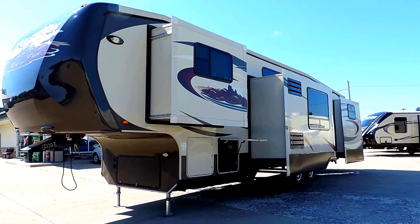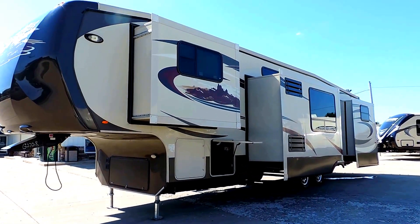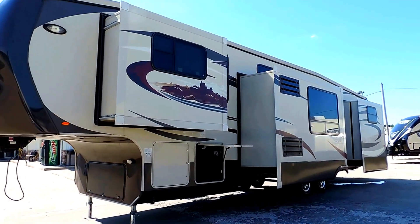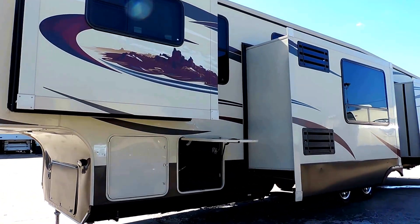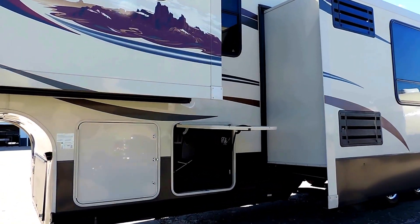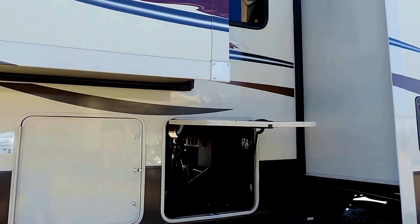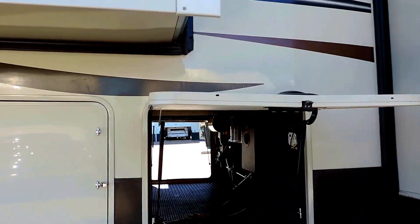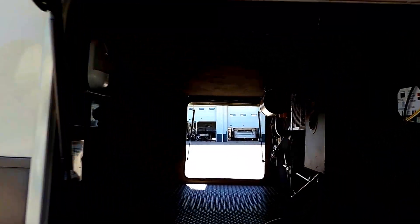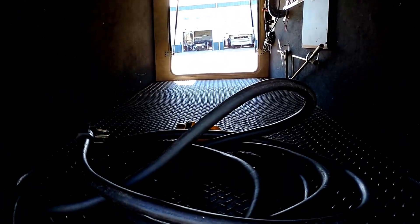Three slides here on the driver's side. Up front here is the pass-through storage compartment. Power cords stored right in here. Texturized rubber finished, completely finished pass-through storage compartment.